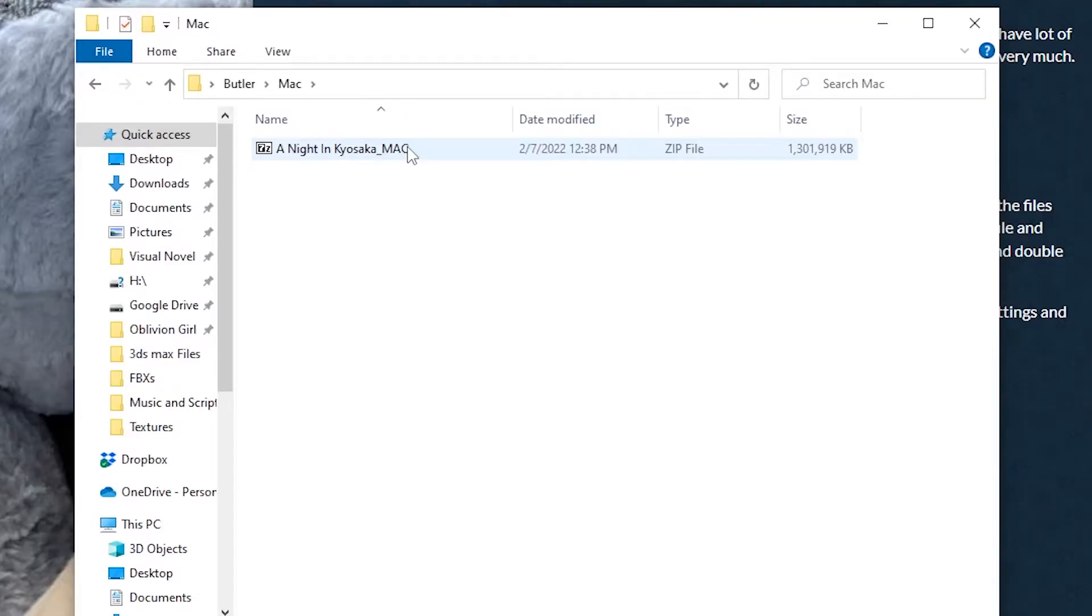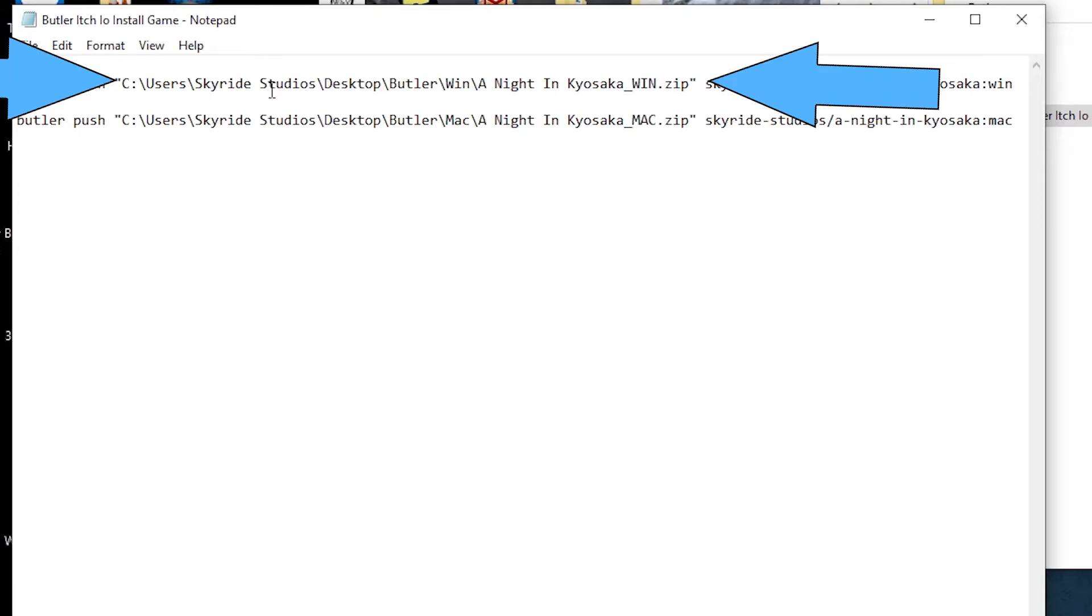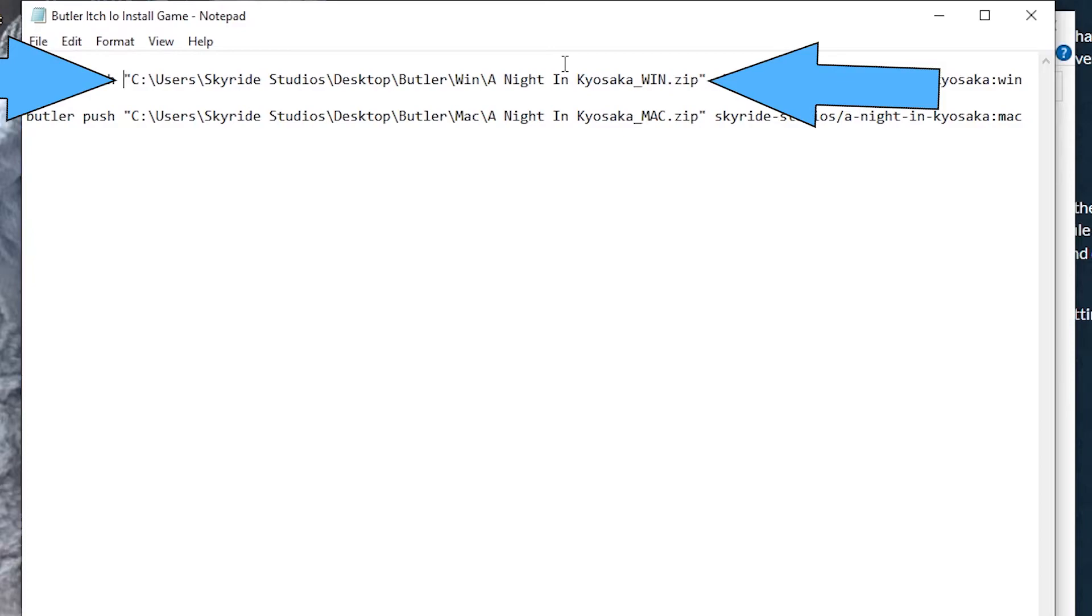It's very important that whatever the name of your game is, that zip file is correct in the spelling of when you push it. So I start with butler push, which just tells butler that I'm going to push something to it. And there's a space, and then within the quotes is the URL of where that zip file is located on my computer.